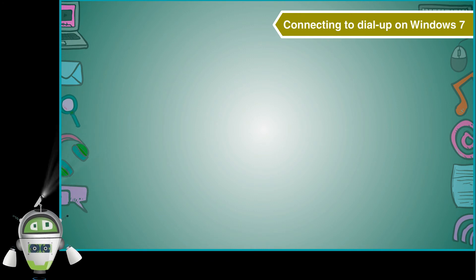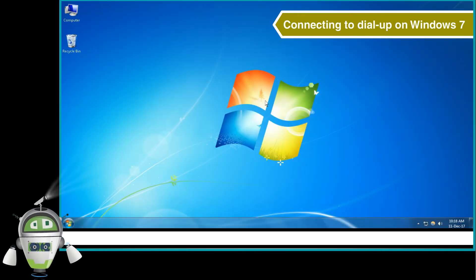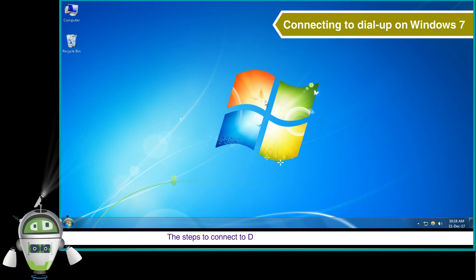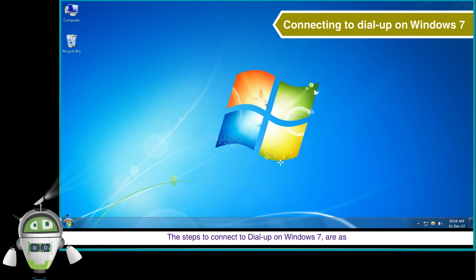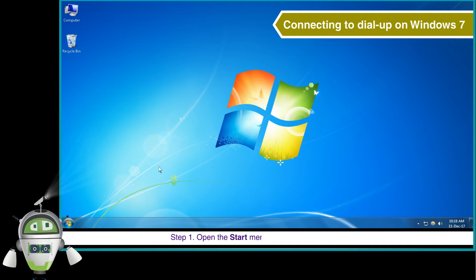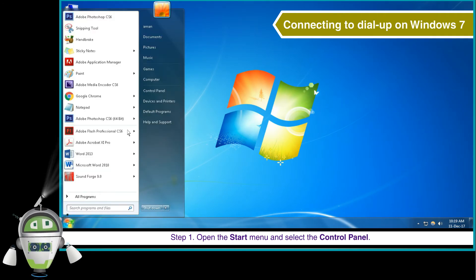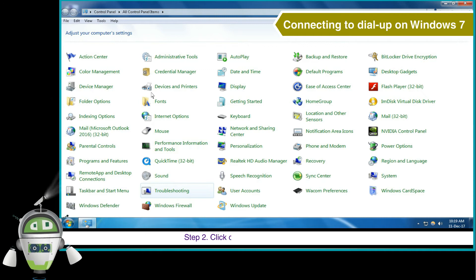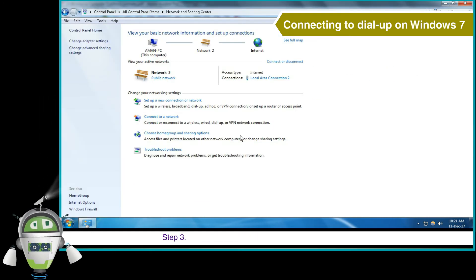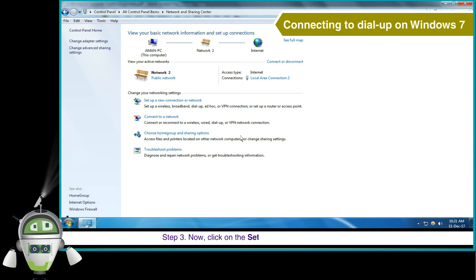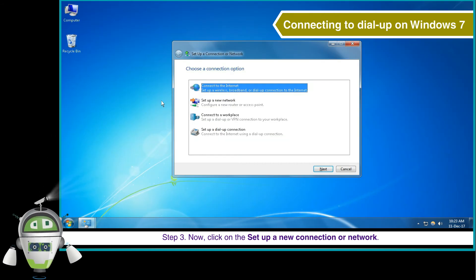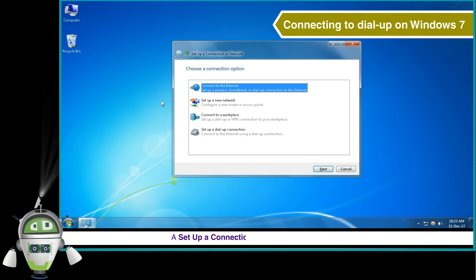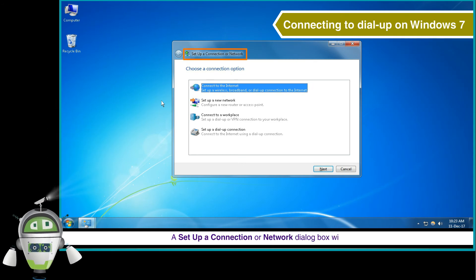Connecting to dial-up on Windows 7. The steps to connect to dial-up on Windows 7 are as follows. Step 1: Open the Start menu and select the Control Panel. Step 2: Click on the Network and Sharing Center. Step 3: Now, click on Setup a New Connection or Network. A Setup a New Connection or Network dialog box will appear.